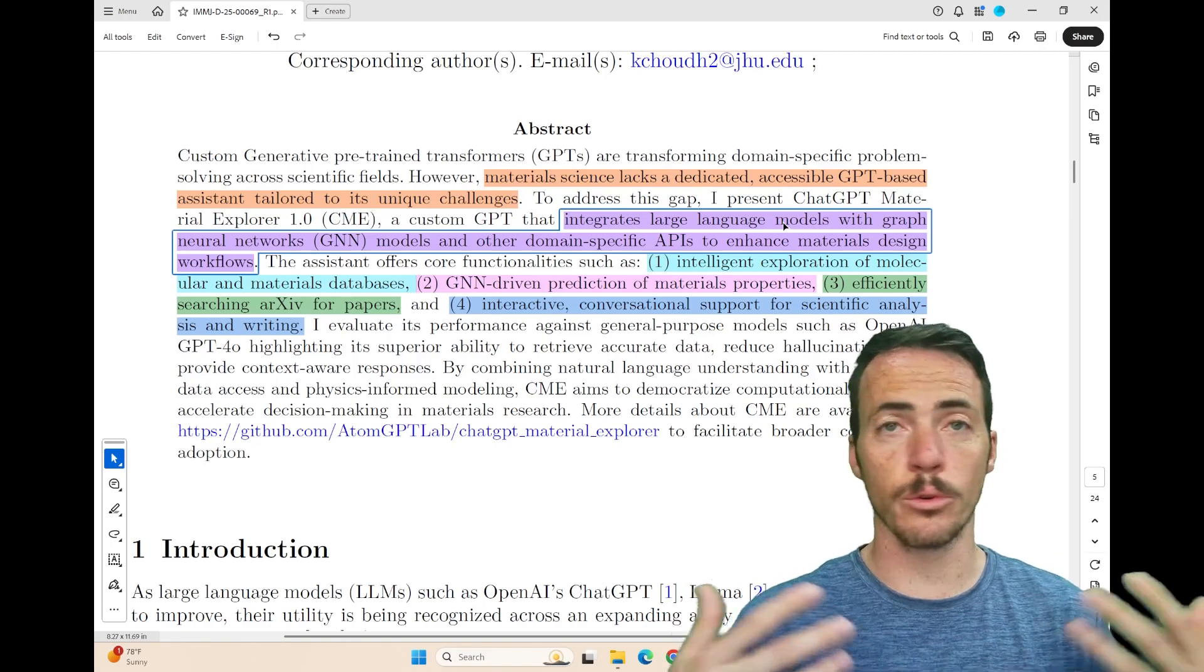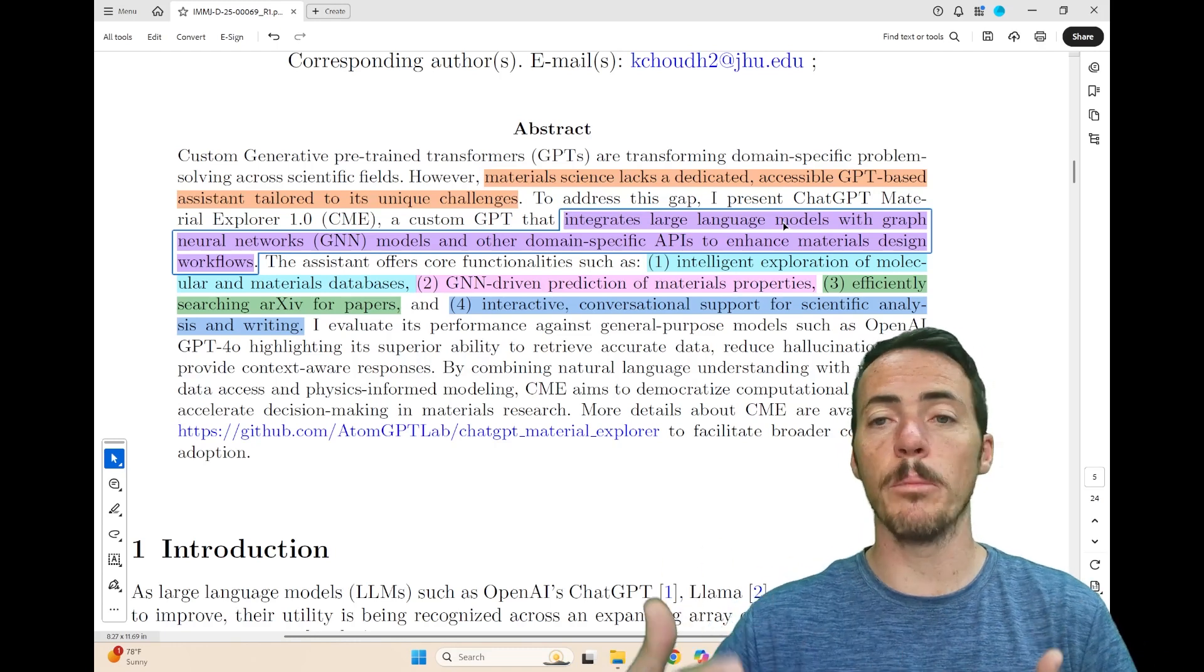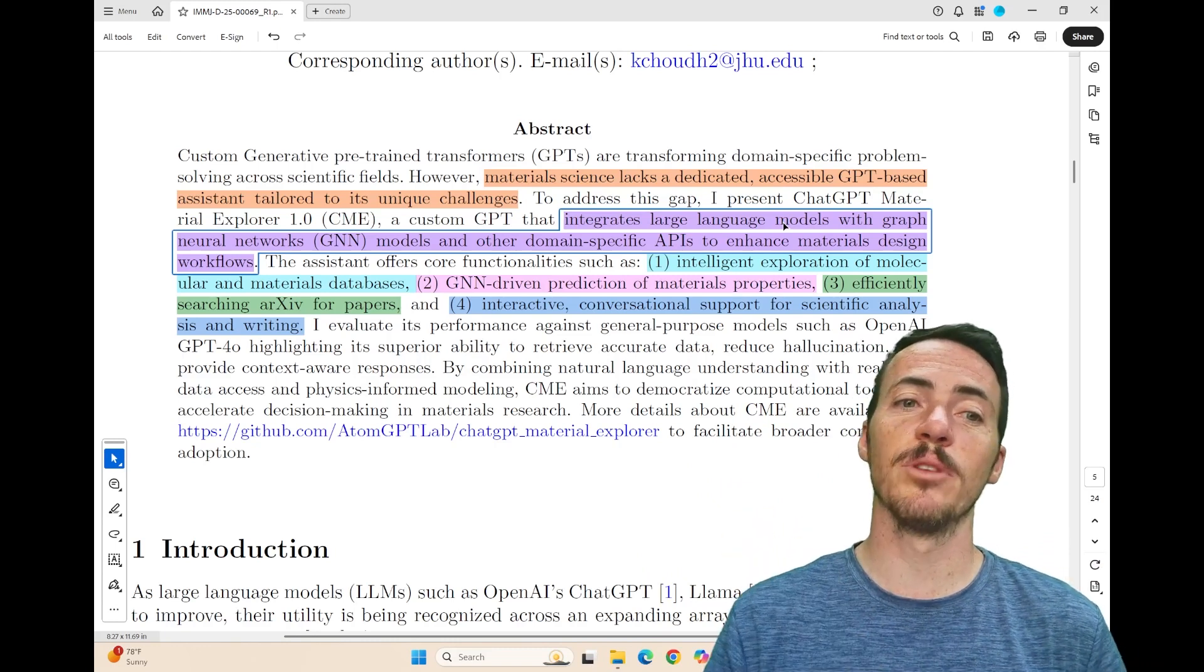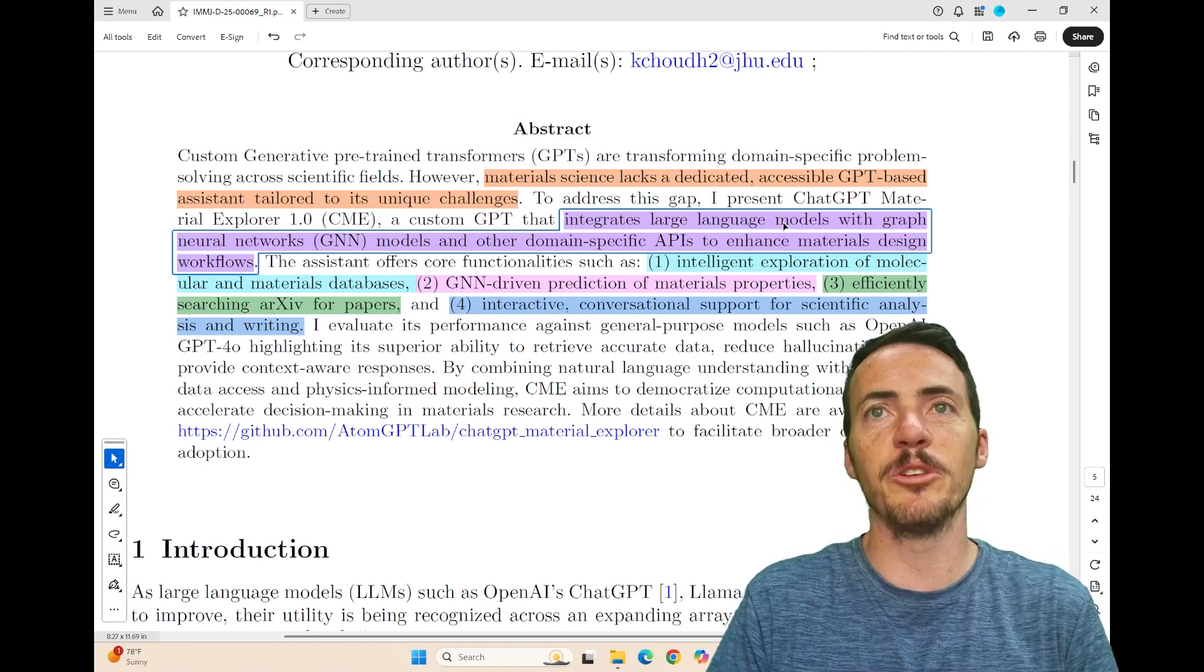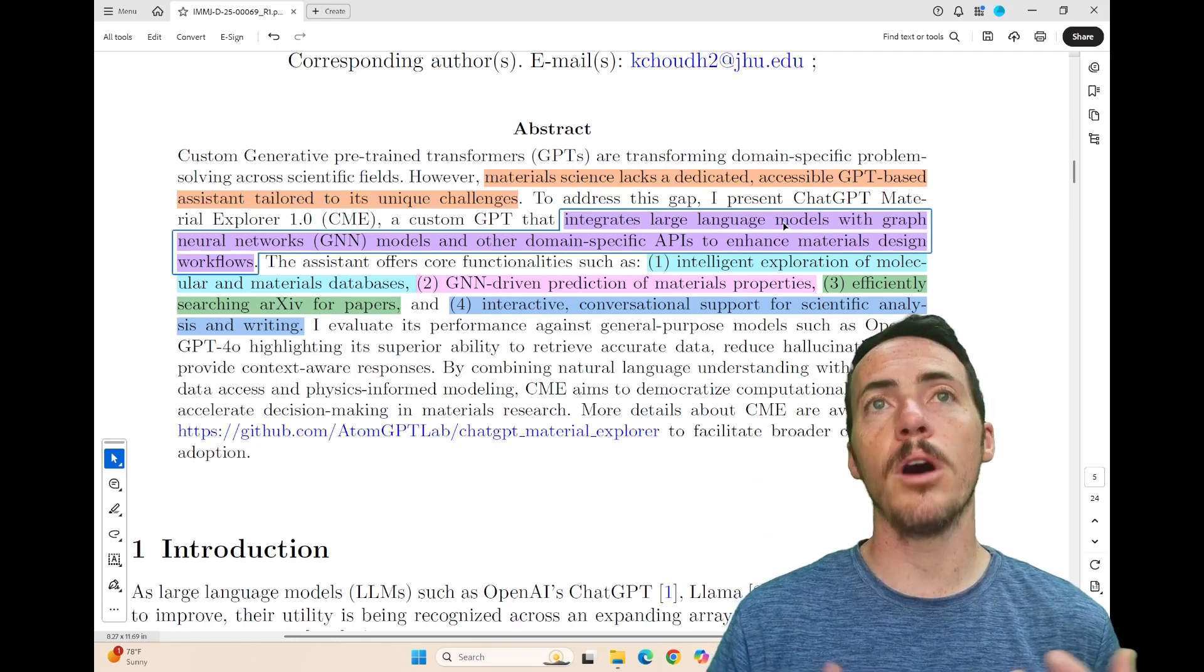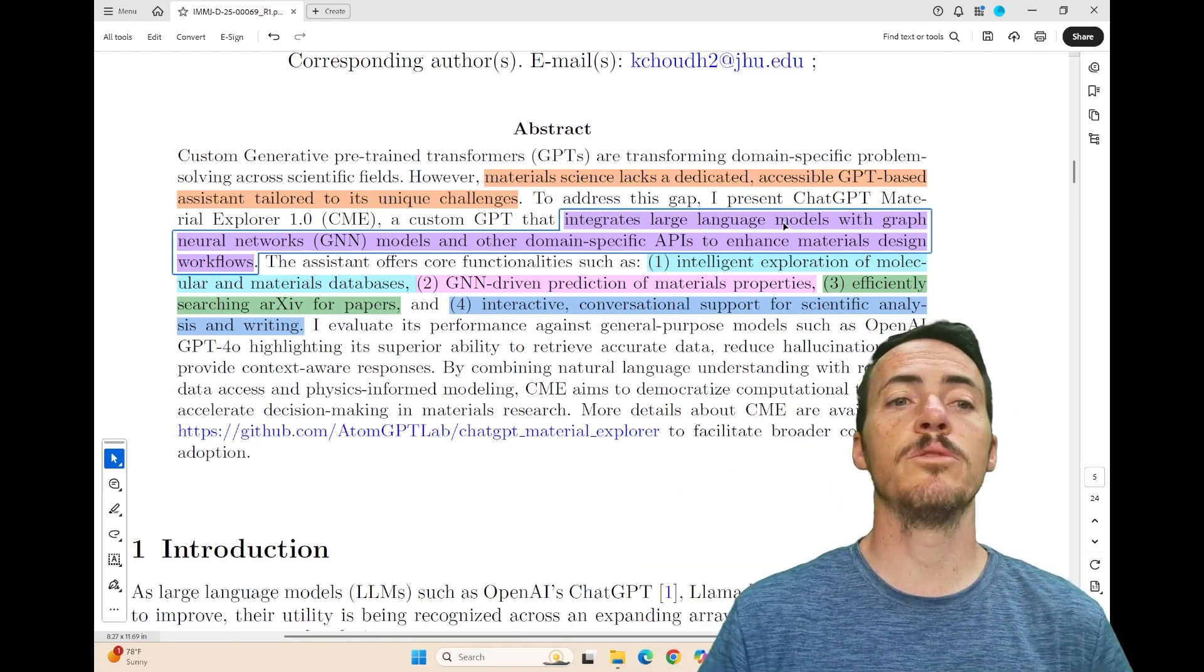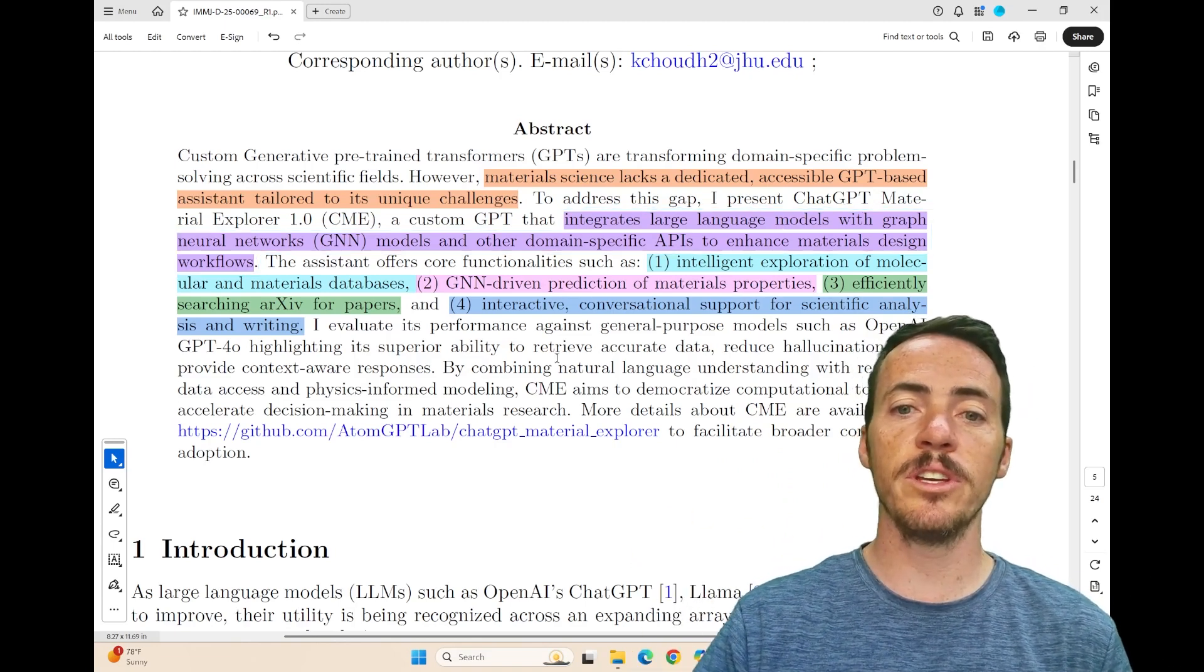He's going to lay out four core functionalities in this paper. First, he wants it to be able to intelligently explore these materials and molecular databases, which obviously a domain expert can do, but you have to know the API language and it's a pain in the butt. Two, he wants to be able to use graph neural network models to predict properties of materials, something that they cannot natively do. Three, he wants to efficiently search archive for papers. And four, obviously he wants help with technical writing. And so that's what he's going to set out to do here.